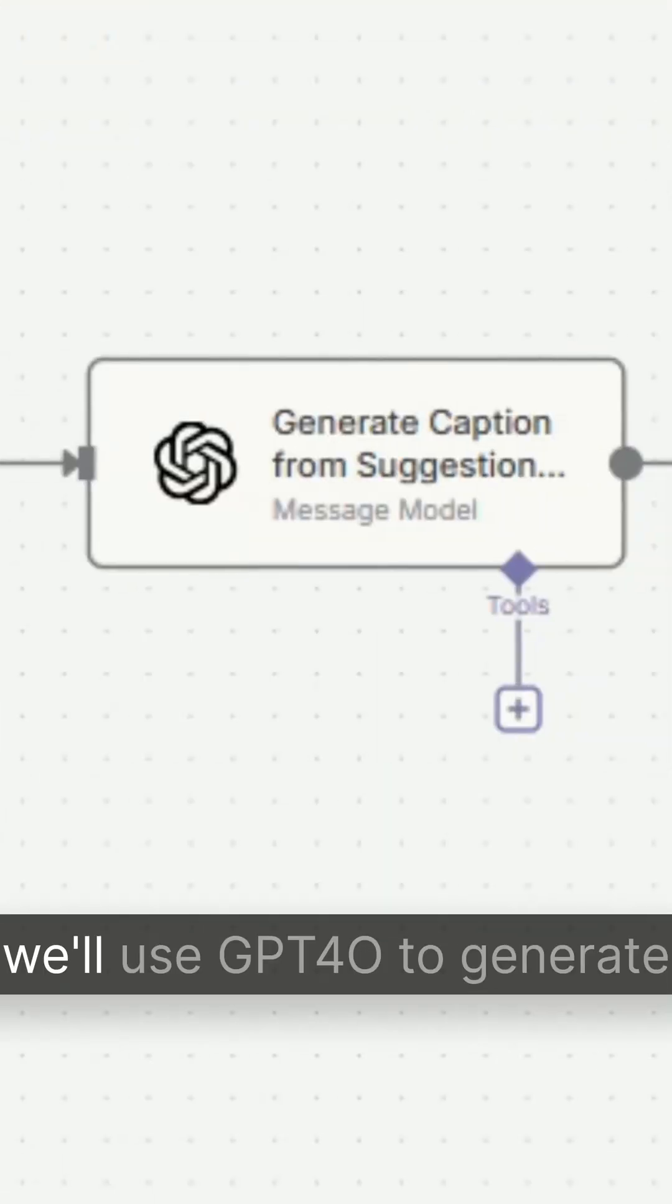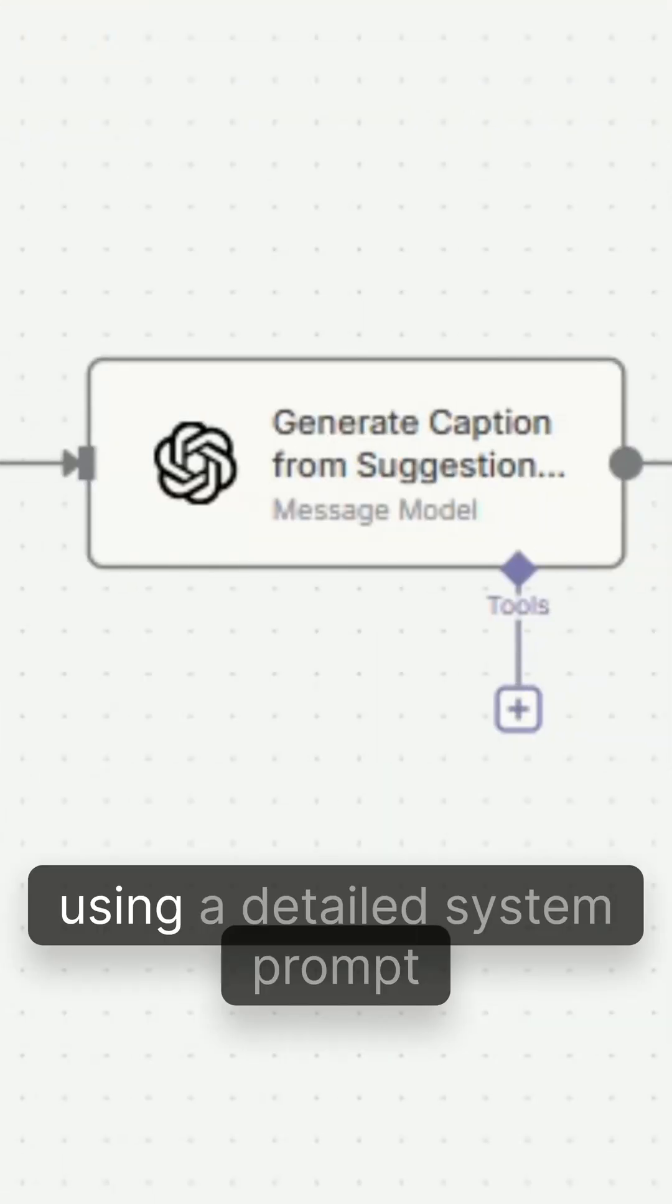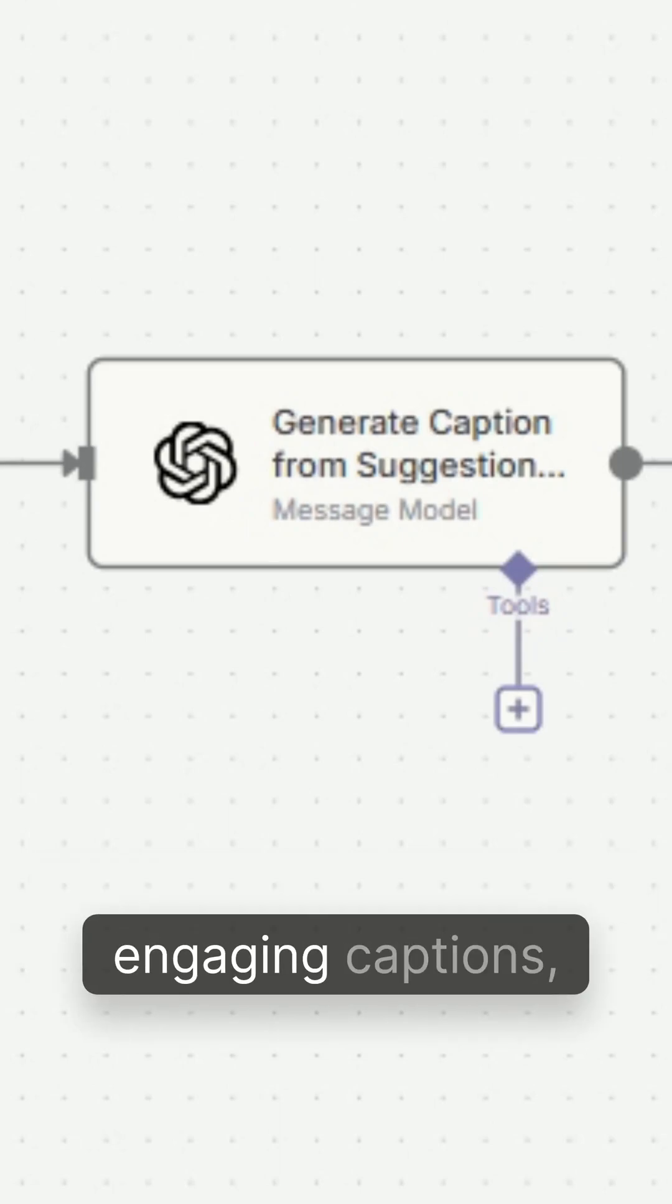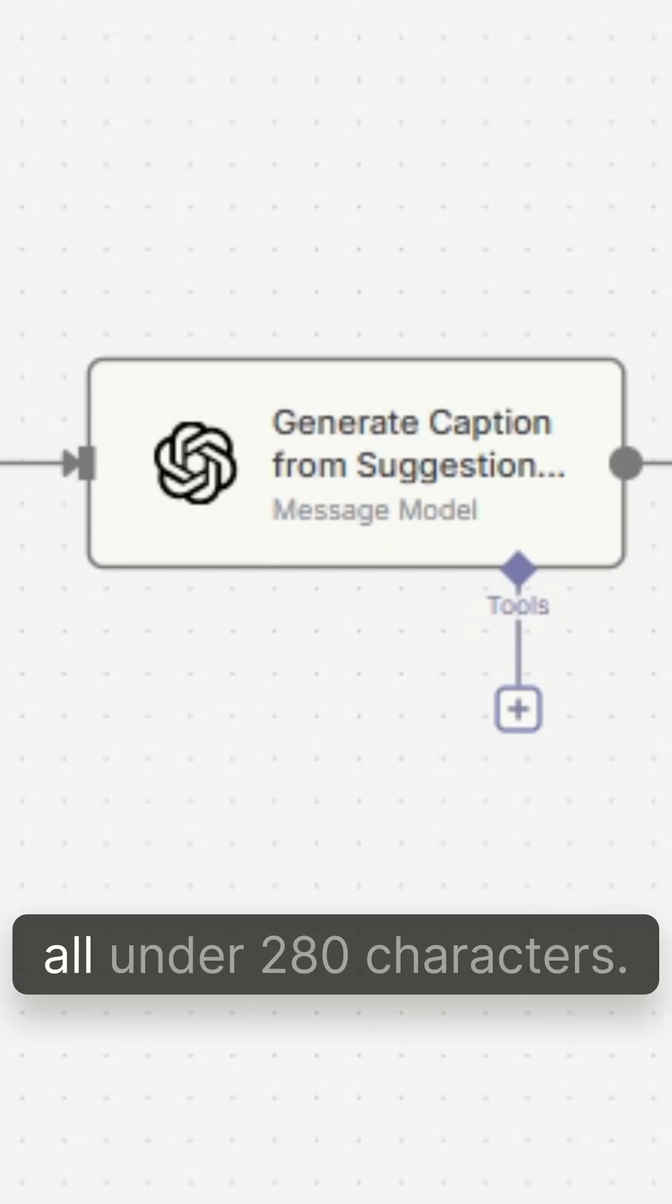After that, we'll use GPT 4.0 to generate captions from each suggestion using a detailed system prompt to create short, human-sounding, engaging captions, all under 280 characters.